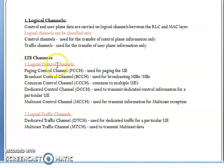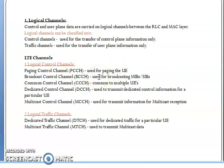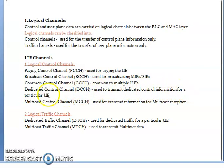Logical control channels include: PCCH — Paging Control Channel, used to send downlink paging information to the UE; BCCH — Broadcast Control Channel, which broadcasts MIB and SIB information from the network to the UE; CCCH — Common Control Channel, used to send information to multiple UEs at a time; DCCH — Dedicated Control Channel, used to transmit dedicated control information for a particular UE; and MCCH — Multicast Control Channel, for transmitting information to multiple receivers.